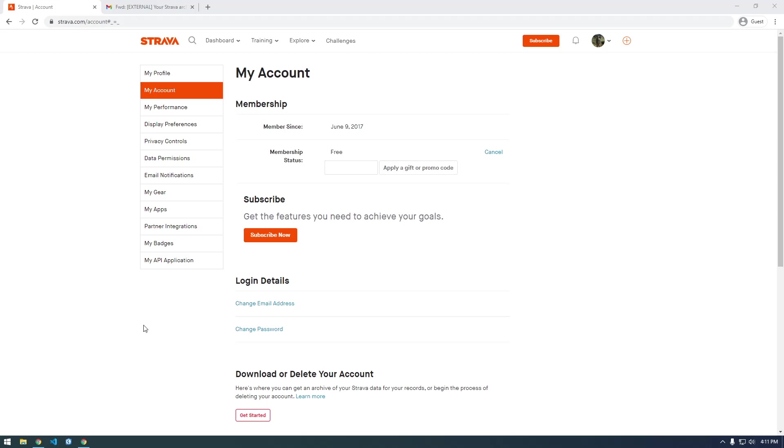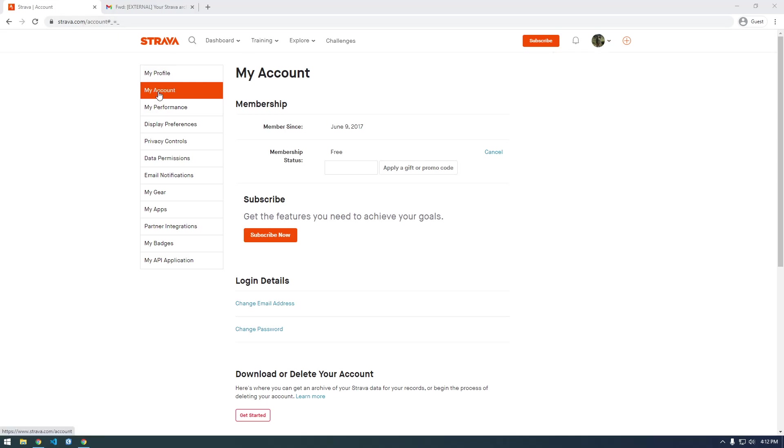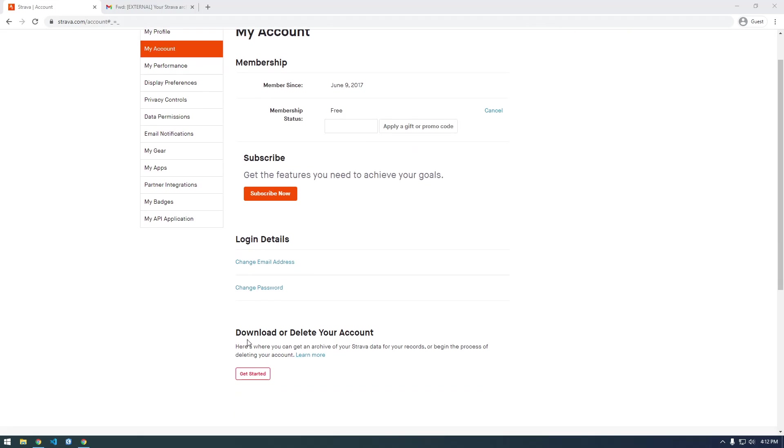What's up everyone, it's Franchise923. In this video I'll show you how to download all of your Strava data locally to your computer. Head over to Strava.com, click on settings, then under my account click my account, and where it says